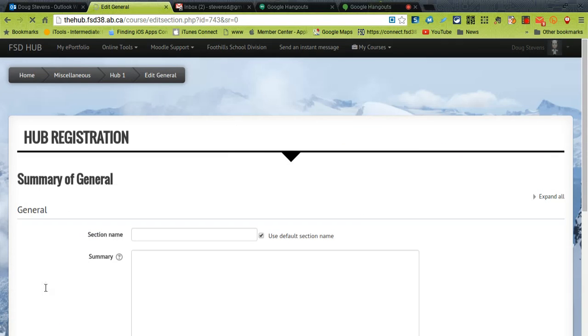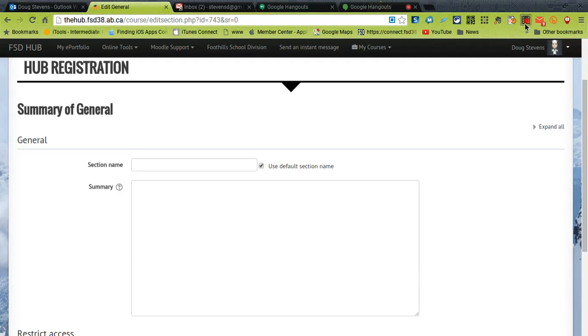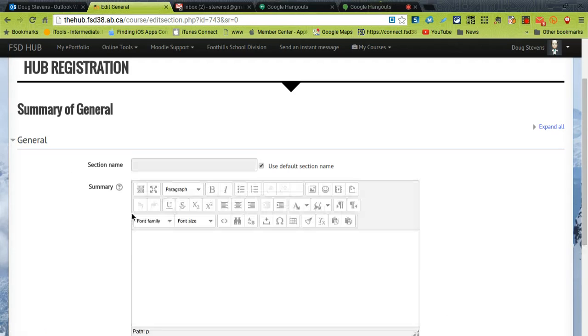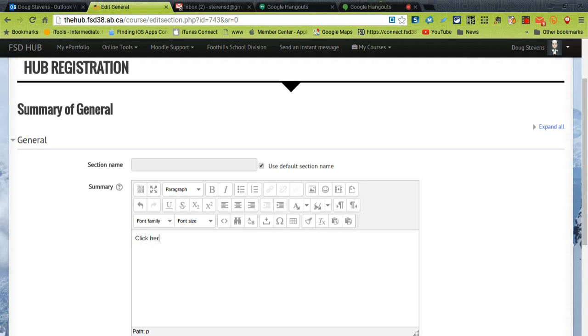And then all I need to do in here is once the page loads type something like click here for our class Google Hangout.